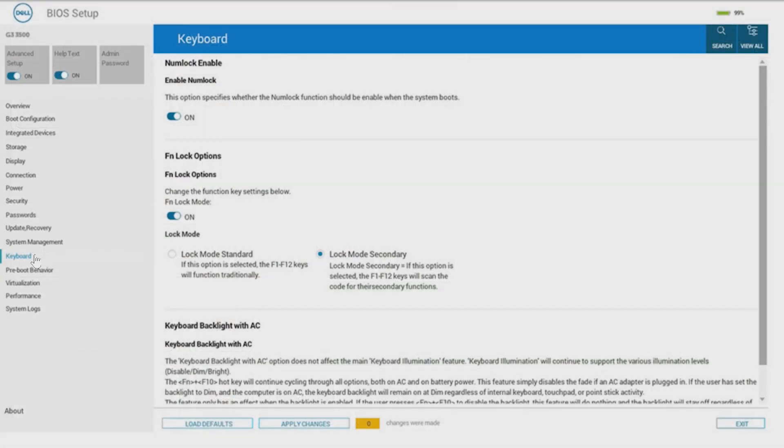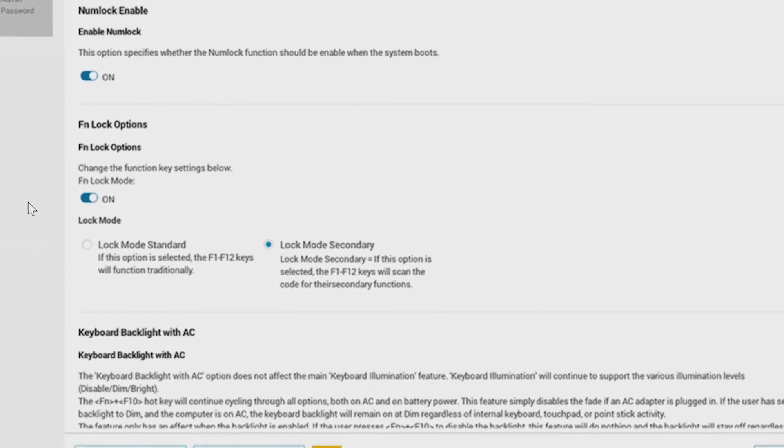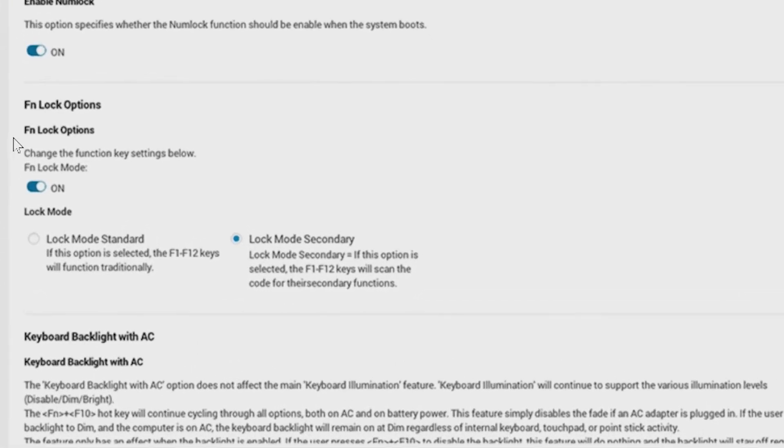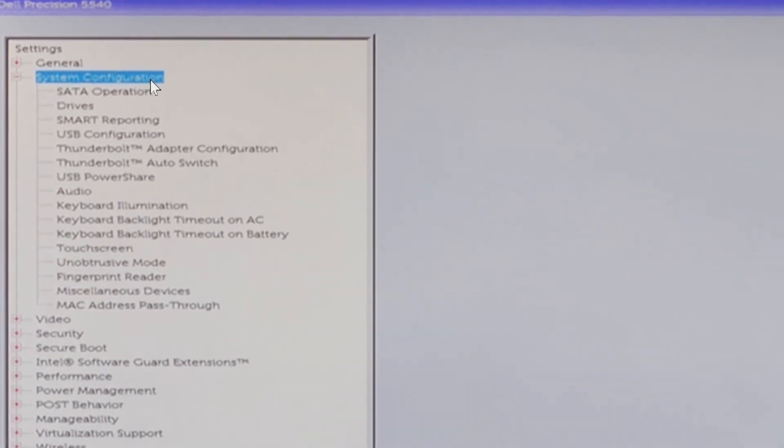By changing the Function key behavior setting using the BIOS settings, you can set whether to prioritize Function keys or Multimedia keys. After changing the settings, you need to save the BIOS settings. The BIOS screen may differ depending on your computer model. If an applicable item is not available, then consult your product manual for more information.